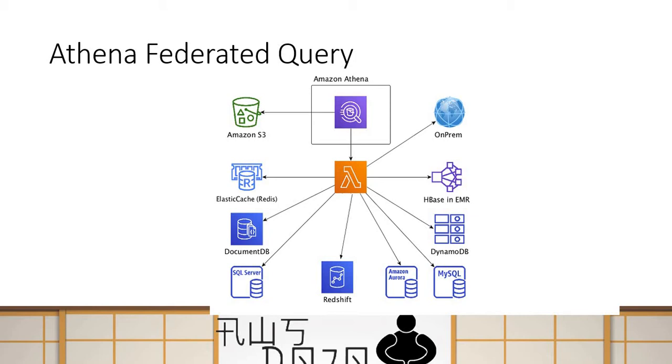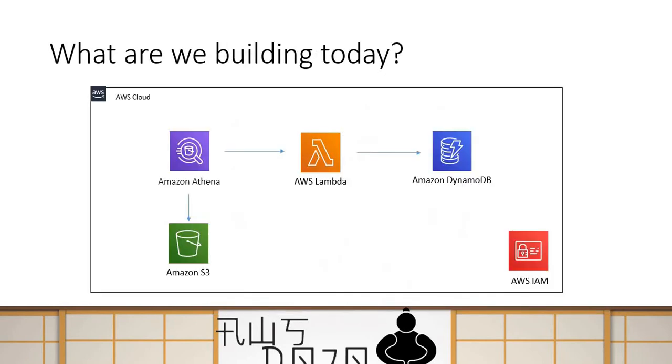So far you have been able to use Athena to query data from S3 Bucket. Now you have an opportunity to query data from any data sources using Lambda-based connector. This is a simple and straightforward exercise. In this exercise today, we will use out-of-box DynamoDB connector, a Lambda connector to connect to DynamoDB table and then query data inside Athena. It is still in beta.